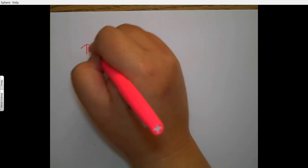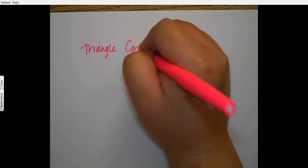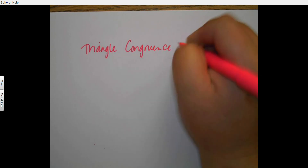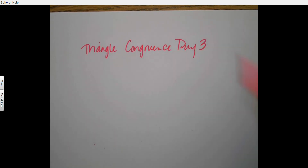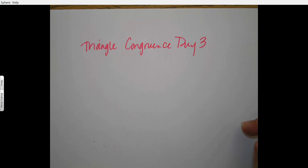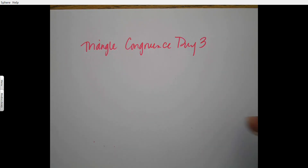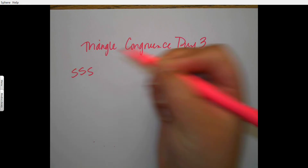Hi guys, this is triangle congruence day three. We need to go over a couple of things before you get started on your notes worksheet. The first thing is that I am introducing two ways that you can classify triangles as congruent.